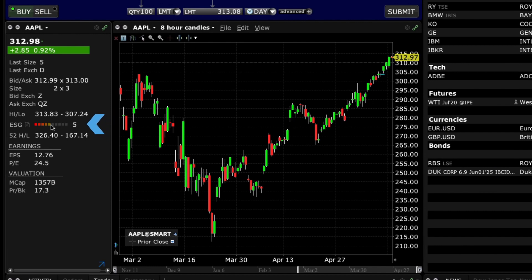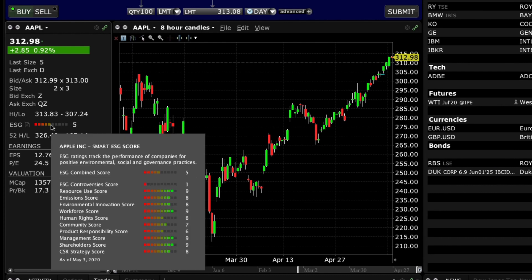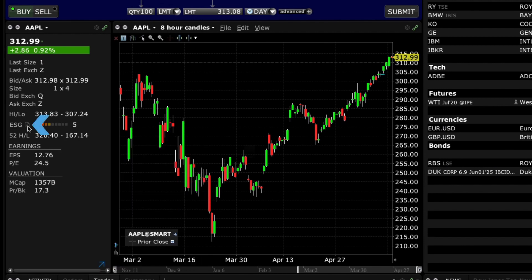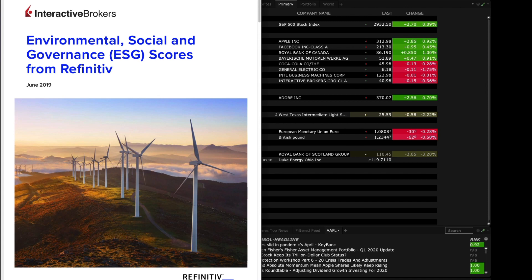A colour-coded ESG ranking is also displayed in the centre of the Quote Panel. Hover the mouse above the ranking to display the component pieces for the overall score. Click the icon next to the ESG title to open the Thomson Reuters ESG Methodology brochure for additional information about how the rankings are created.